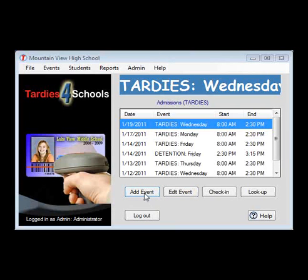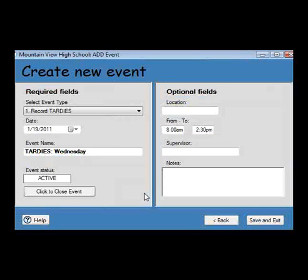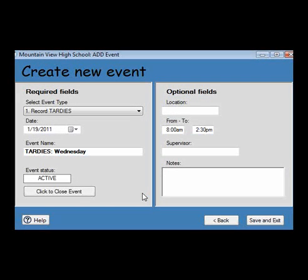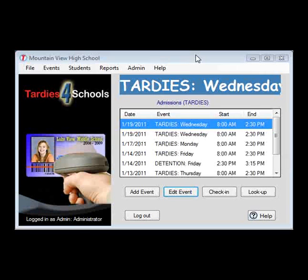After your setup has been completed, you can start using the application to track student TARDYs. At the start of the day, you will click Add Event. All of your defaults have been set up for you, and you can typically just click Save and Exit.